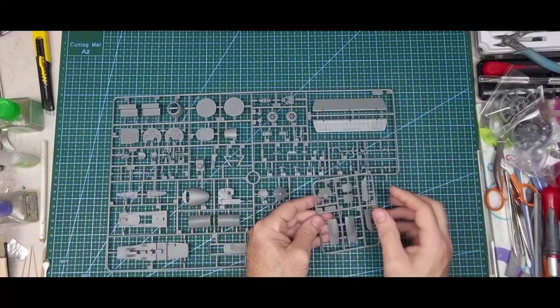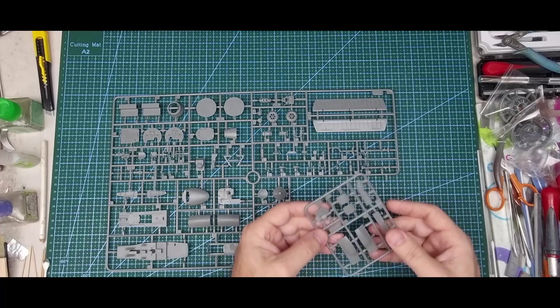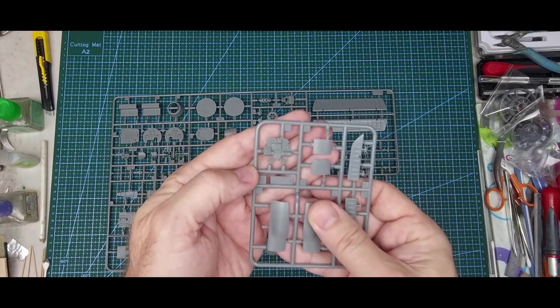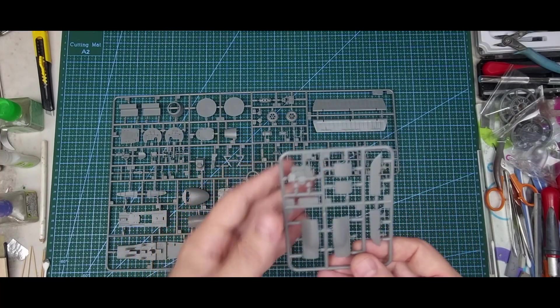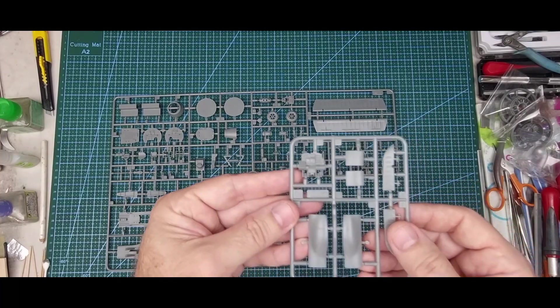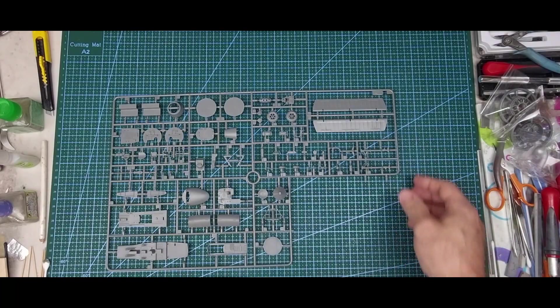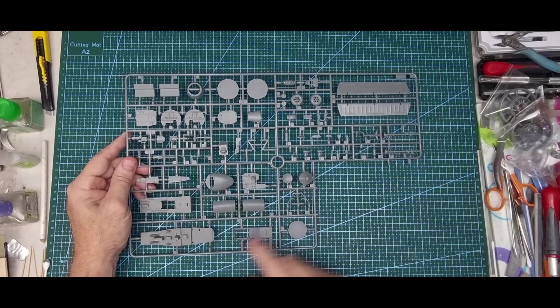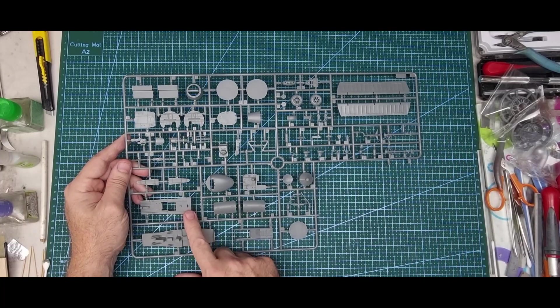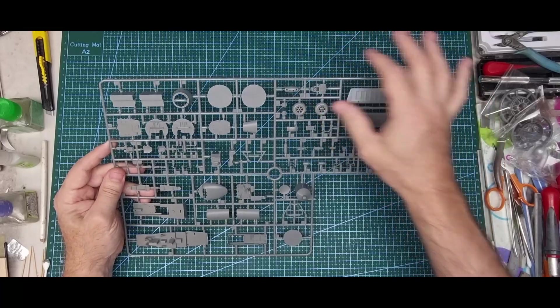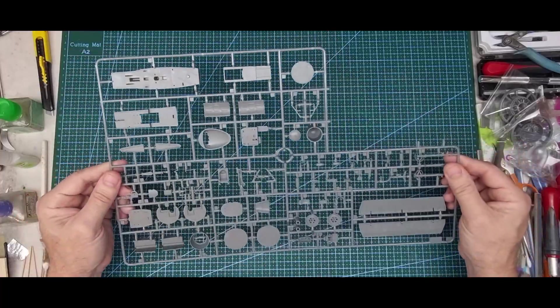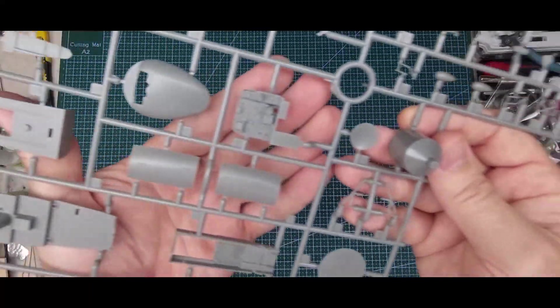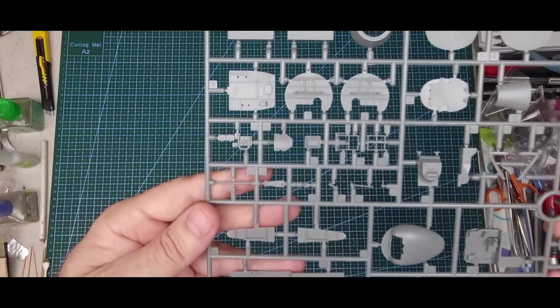The instrument panel, control surfaces, gear doors. The instrument panel's got nice raised details so you can just paint it up and give it a dry brush. Not sure if there's aftermarket for that. We've got the bulkheads, fuselage, the deck, another bulkhead with nice raised details, more control surfaces, front nose wheel, landing gear legs. Really nicely molded, I'll do photos for close-ups.